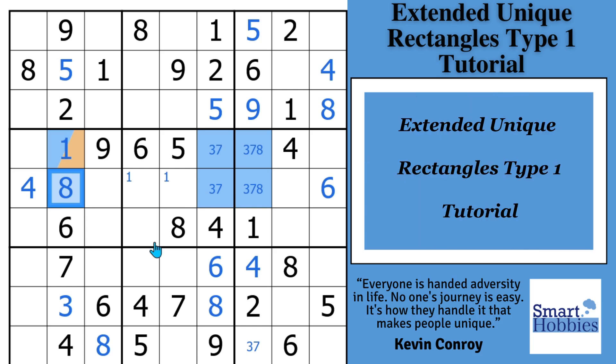Check out this playlist — I bet there's at least one strategy on it that would be new to you. Thank you so much for watching.